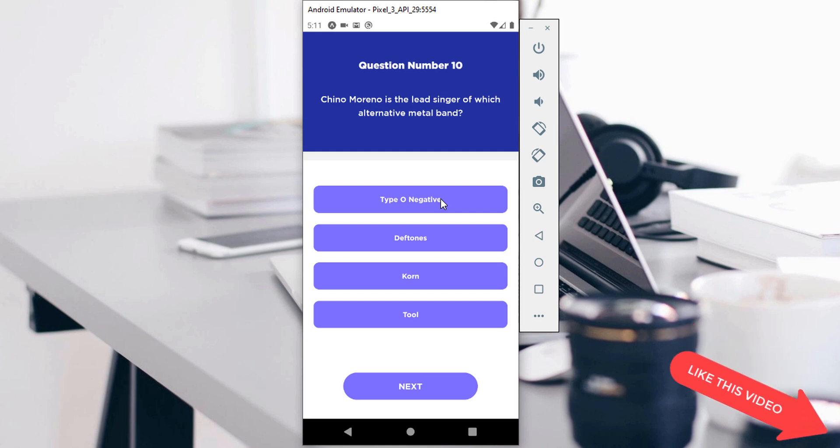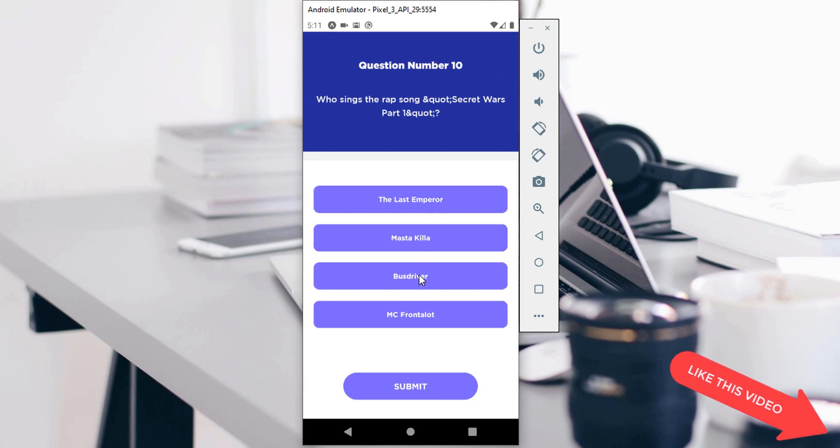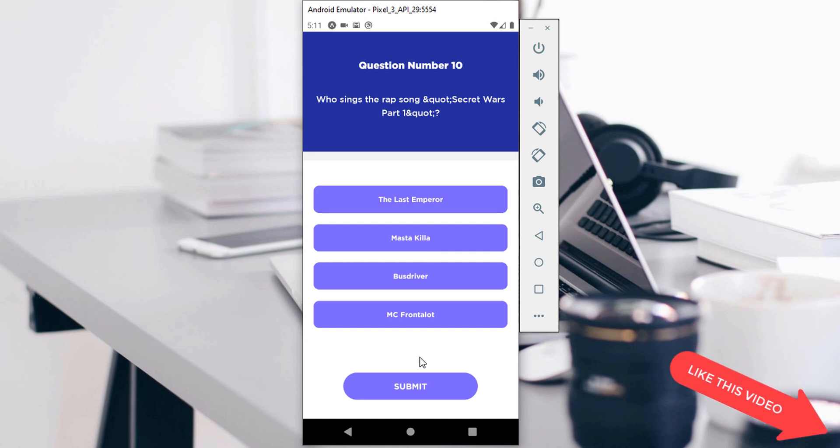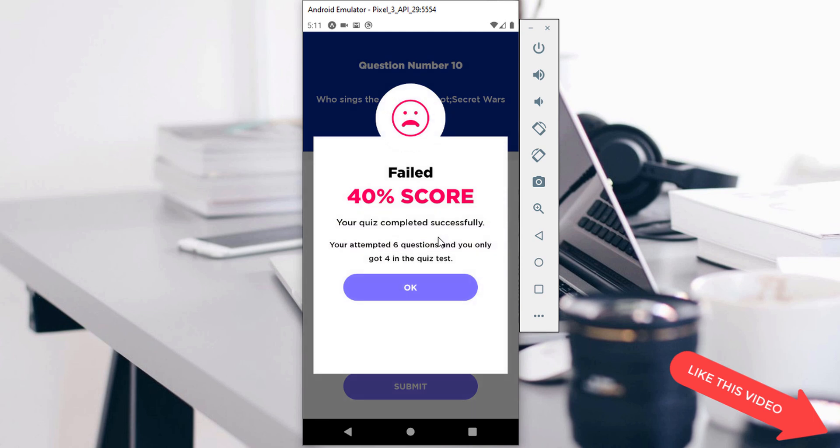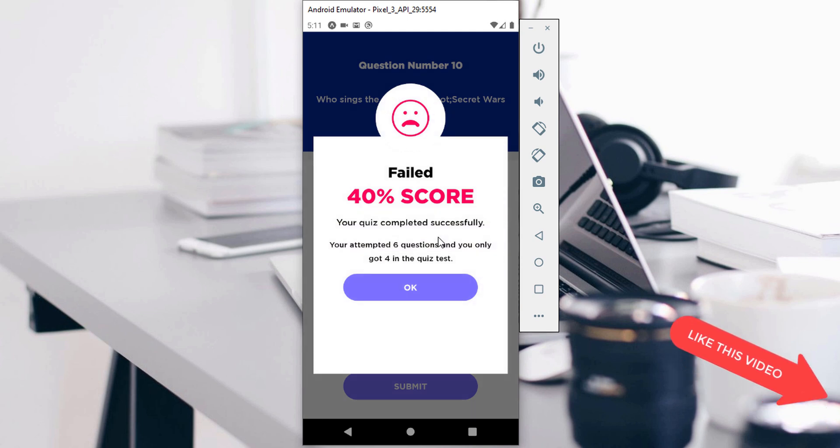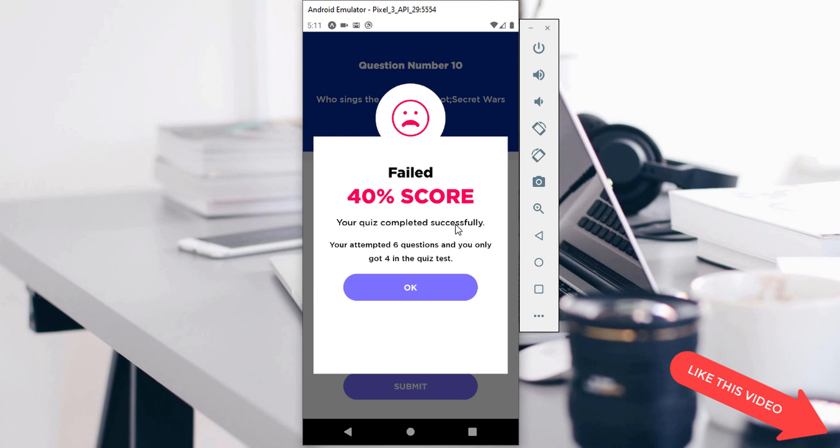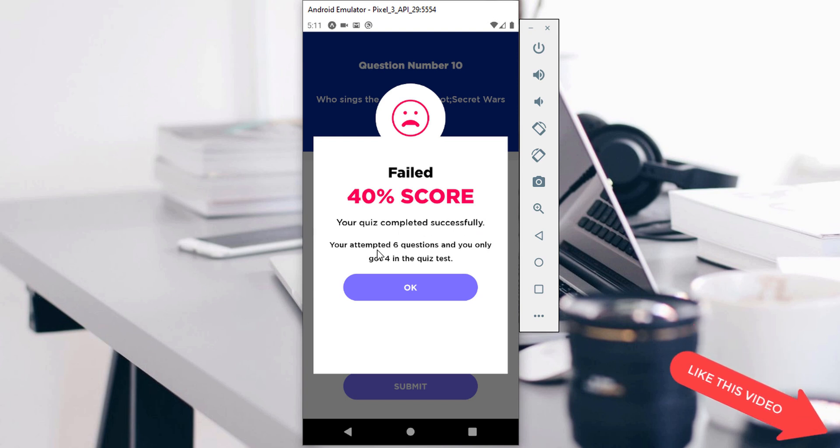So the last question is here. Let's select a random answer. When we're done with that, it's going to automatically calculate our score and show us whether we passed the quiz. You can see: your quiz completed successfully, you attempted six questions and only got four in the quiz test, so that's 40% of the quiz.